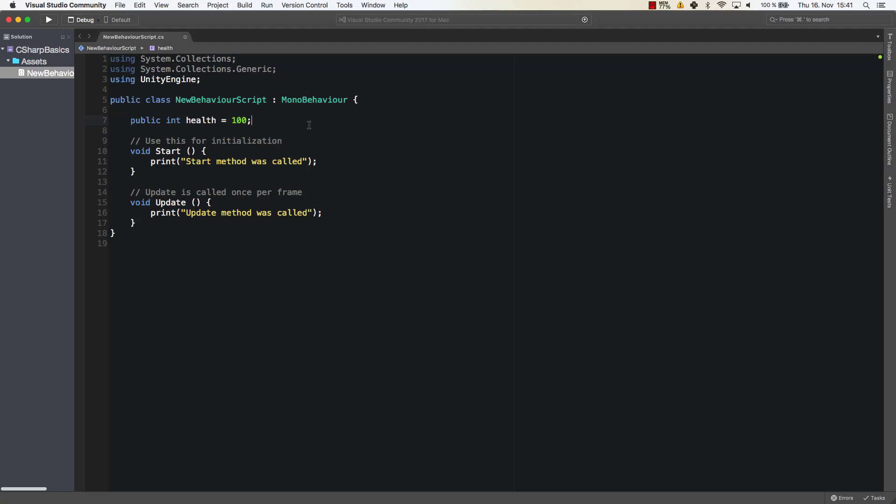So roughly this is the amount of values that this health can have. And that's a 32-bit whole number.